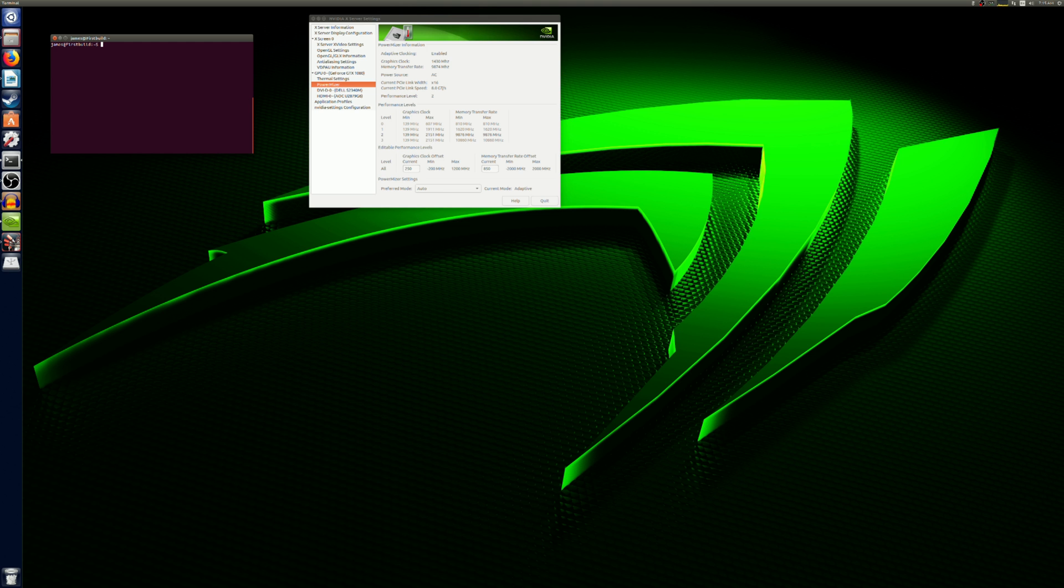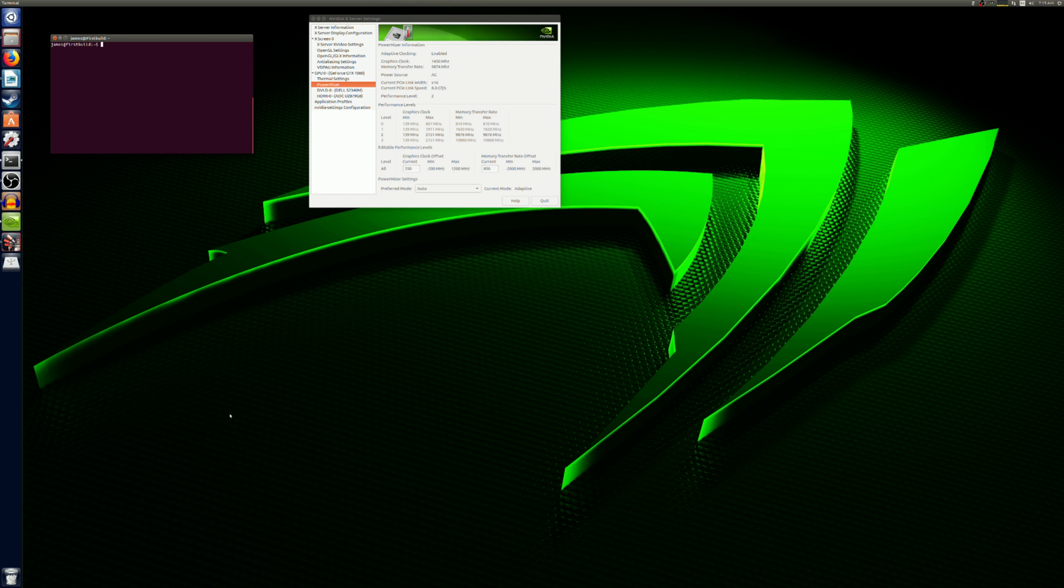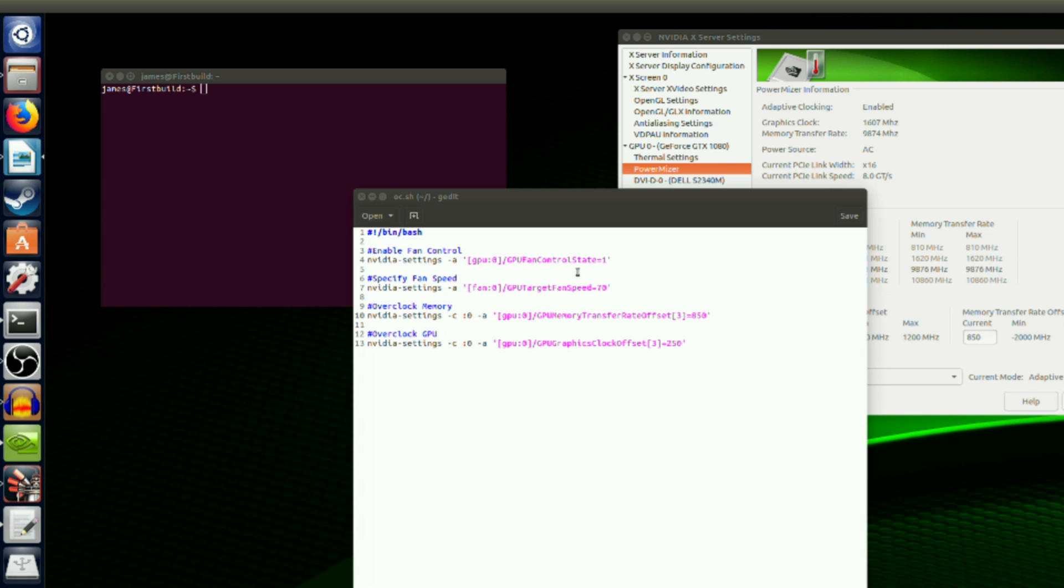Every time you shut down your computer, your overclock will be reset. So you may wish to create a startup script that runs every time you boot. I already have a startup script to do this. I will have the contents of this file in the video description.